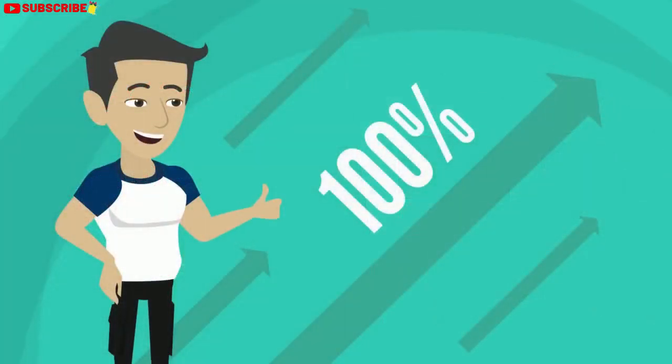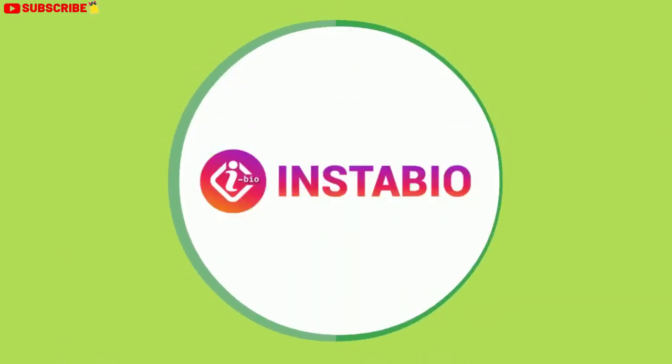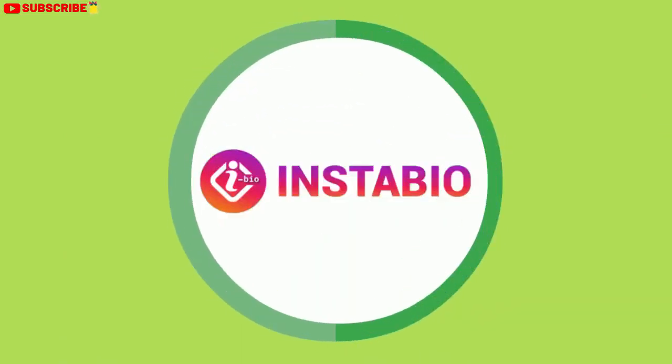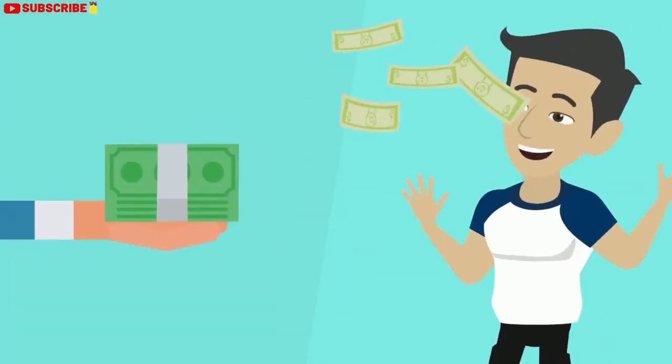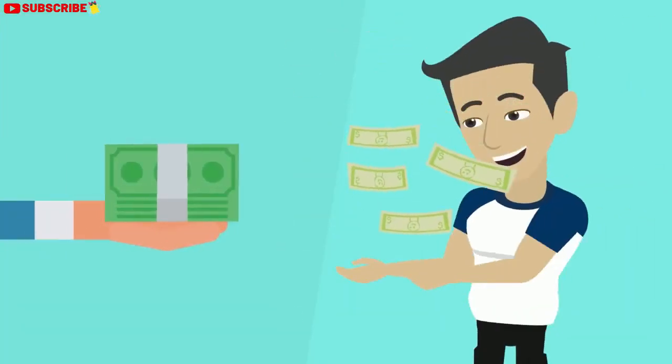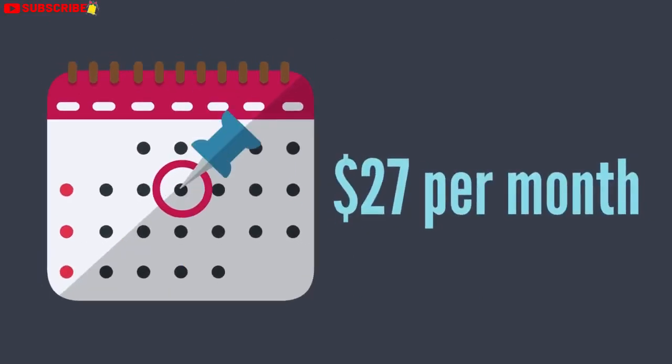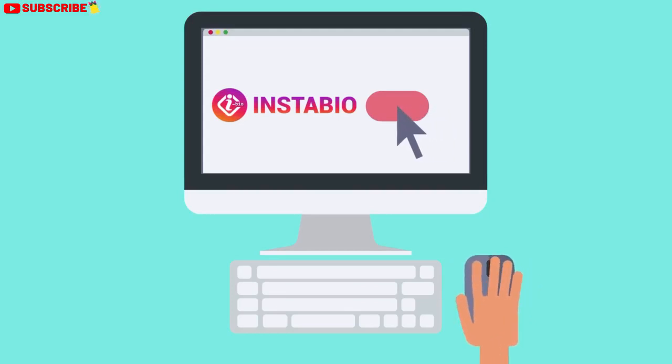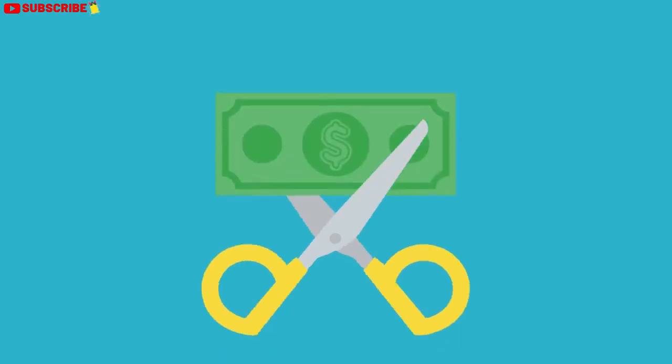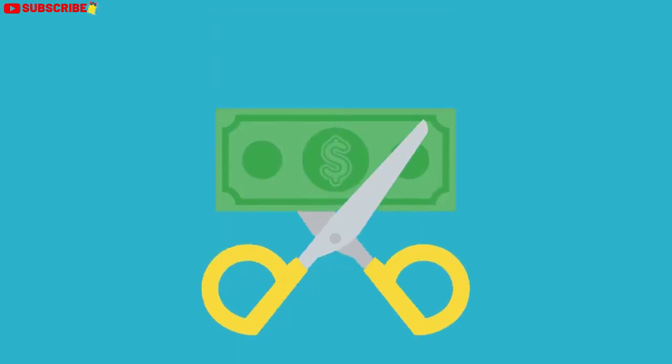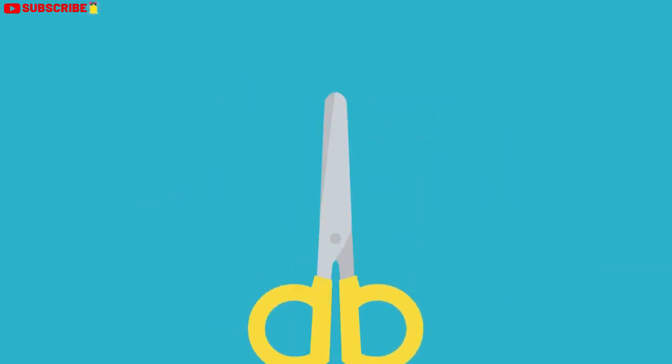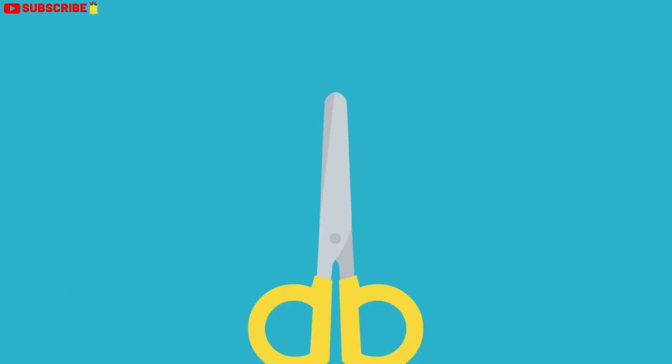This just keeps getting better. When you get InstaBioBuilder right now, you're going to get access at the lowest pricing possible. Although we plan to charge $27 per month for this powerful money-making tool, when you click the button below right now, you won't pay anywhere near that. During this special launch, we are waiving the monthly fee completely and slashing the price.